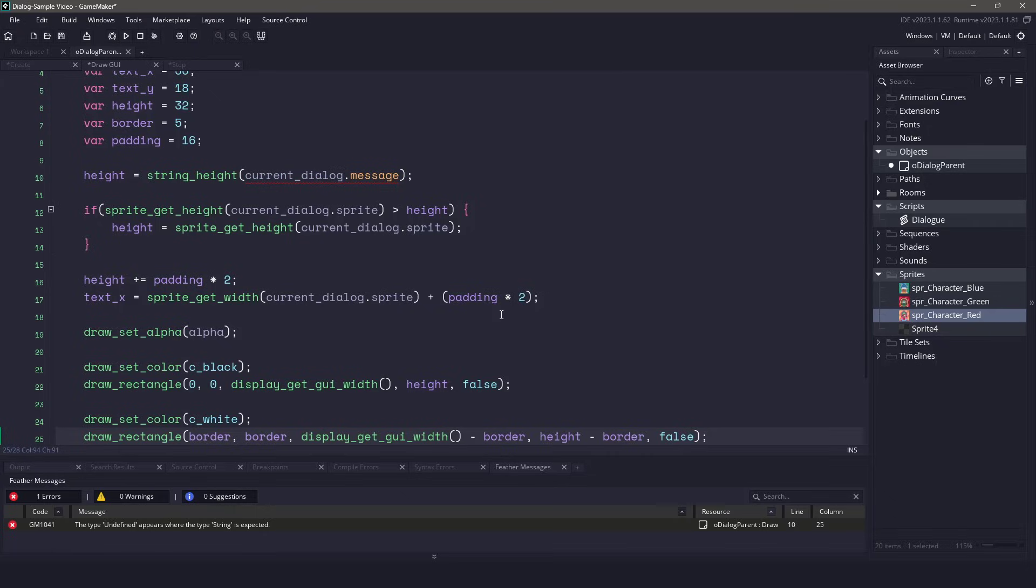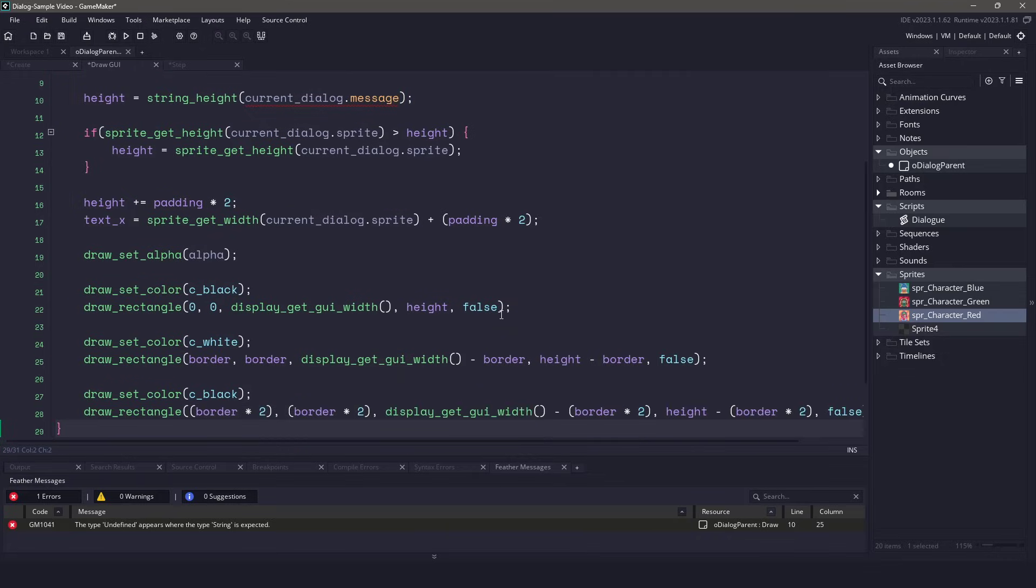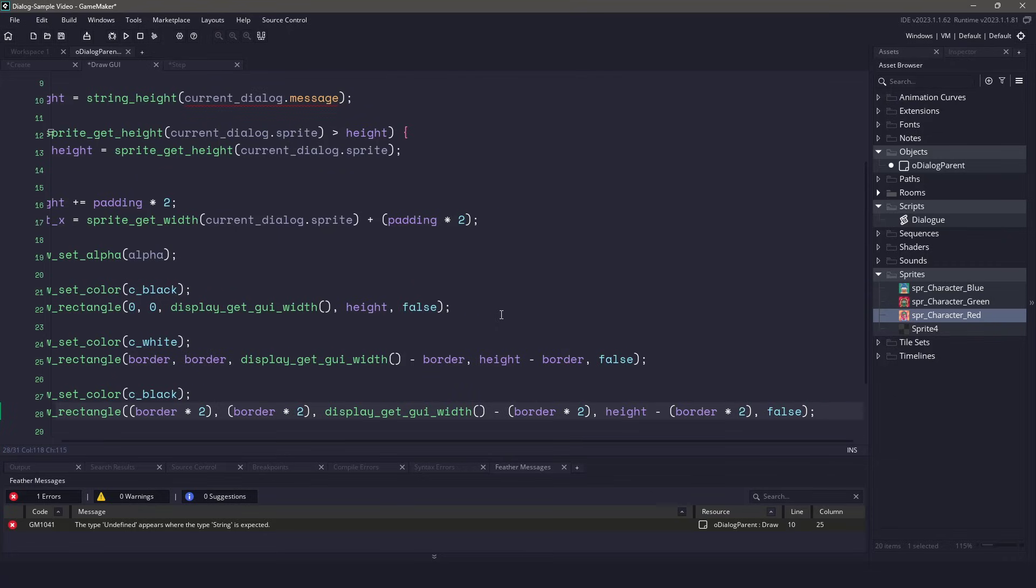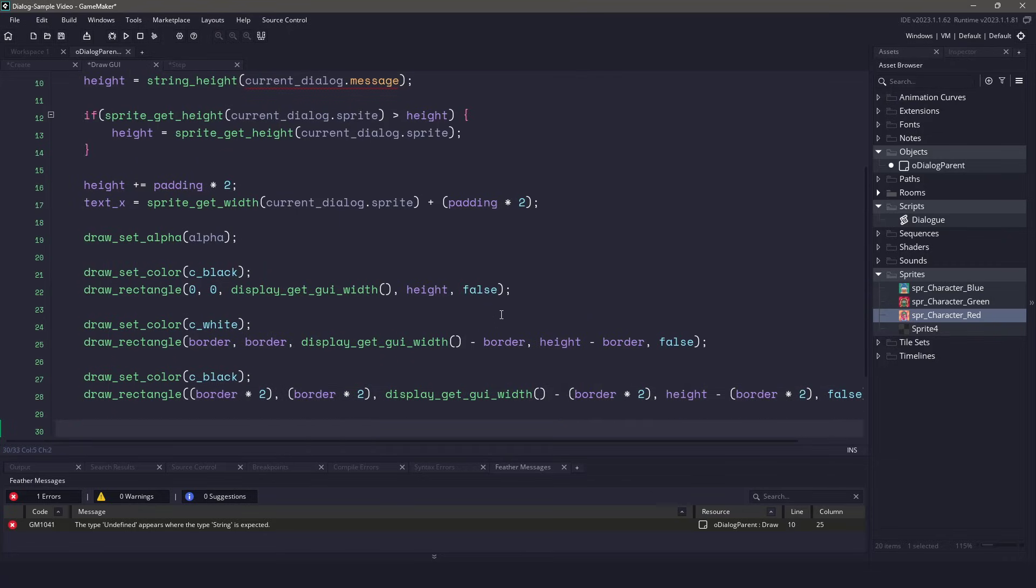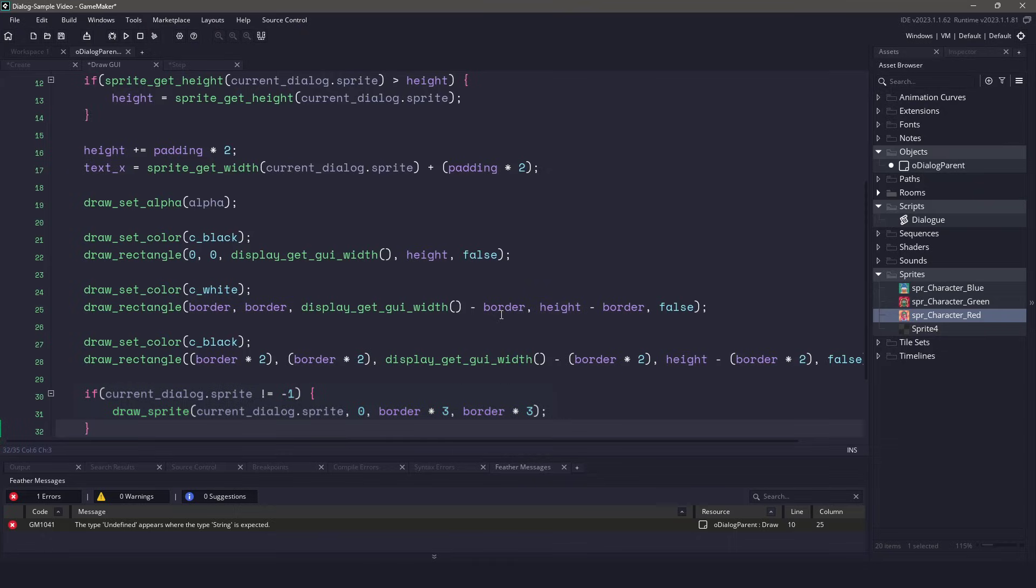Now we can get to drawing our sprite. First, we should check if the current dialog sprite does not equal negative 1. If by chance it does, we don't want the system to fail. If it doesn't equal no one, we'll make sure that we draw the sprite on the screen, starting at the border, just adding a little bit of a padding. Remember, this is going to start in the top left.